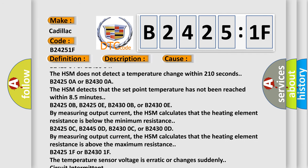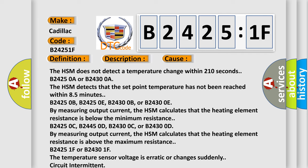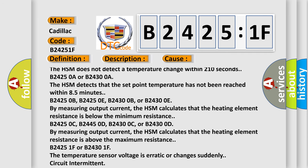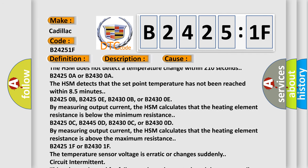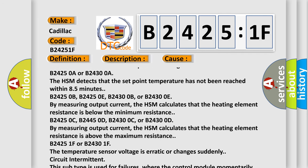B24250A or B24300A. The HSM detects that the set point temperature has not been reached within 8.5 minutes.